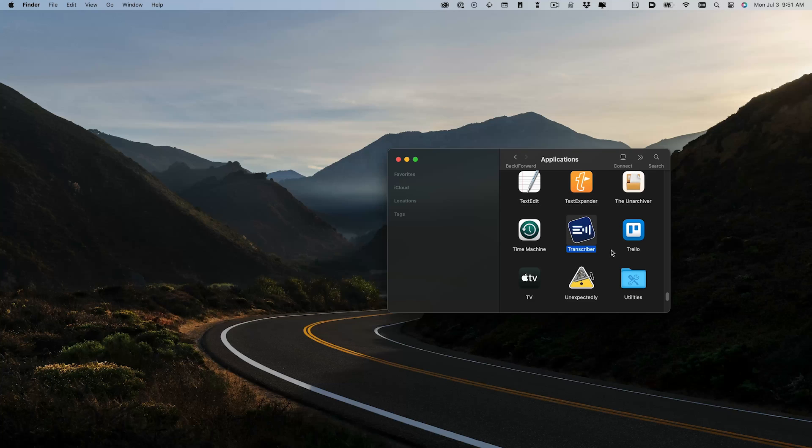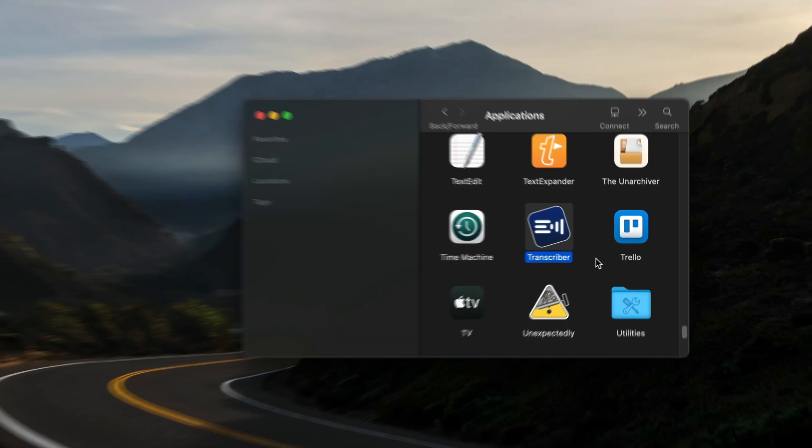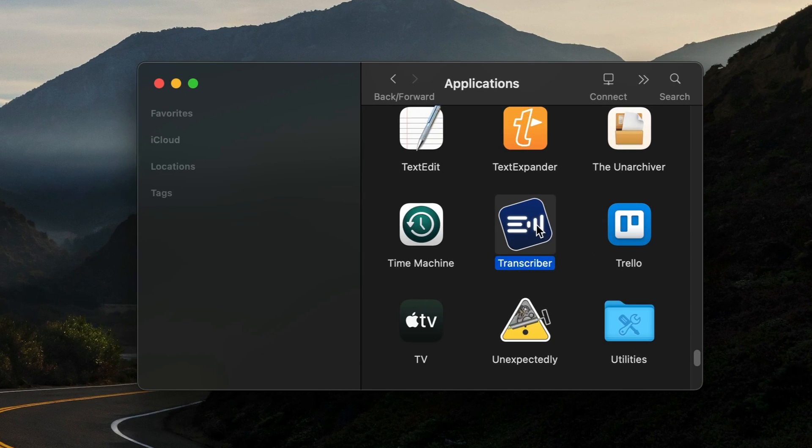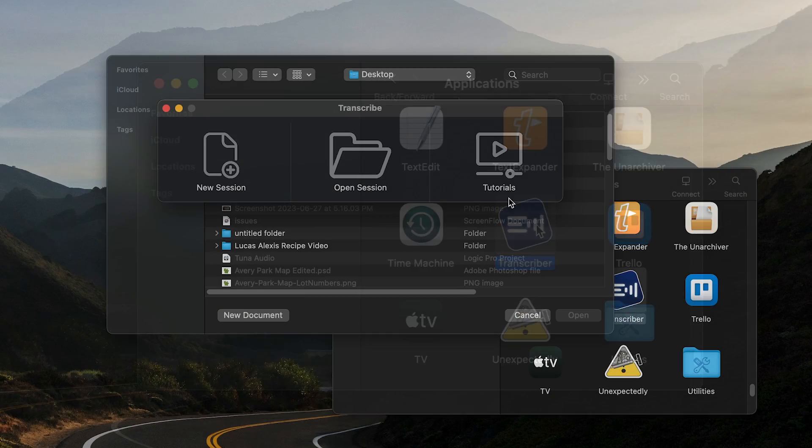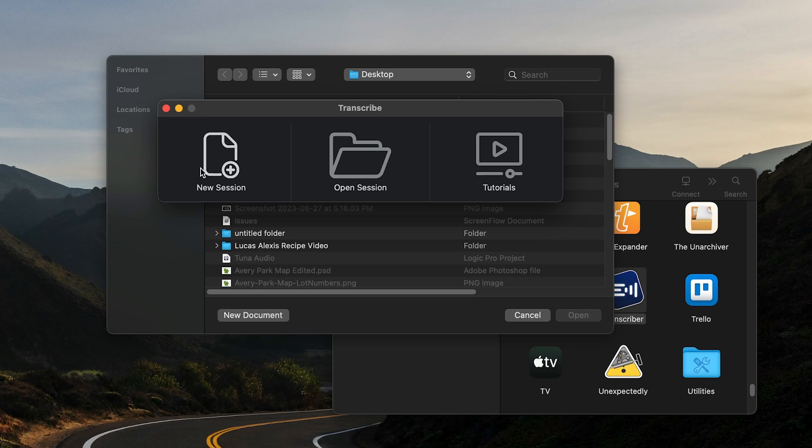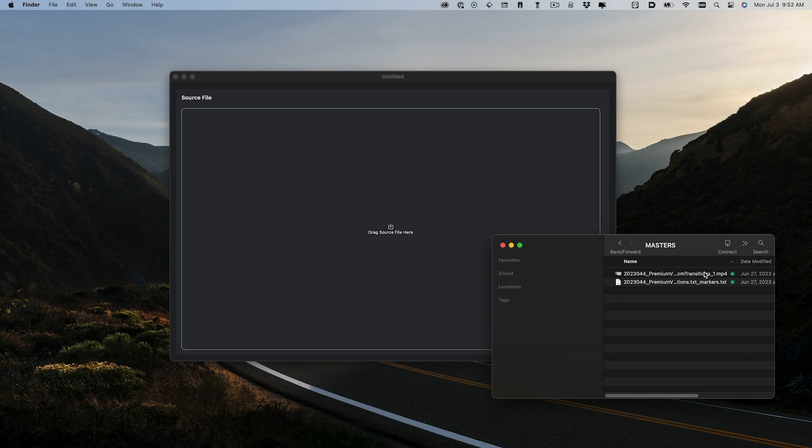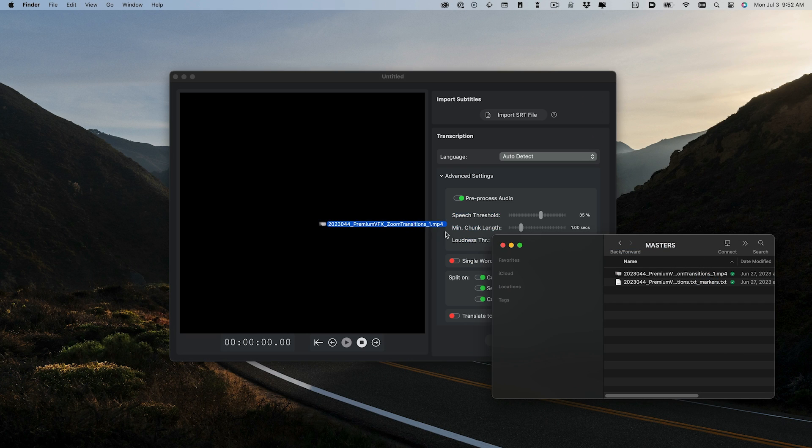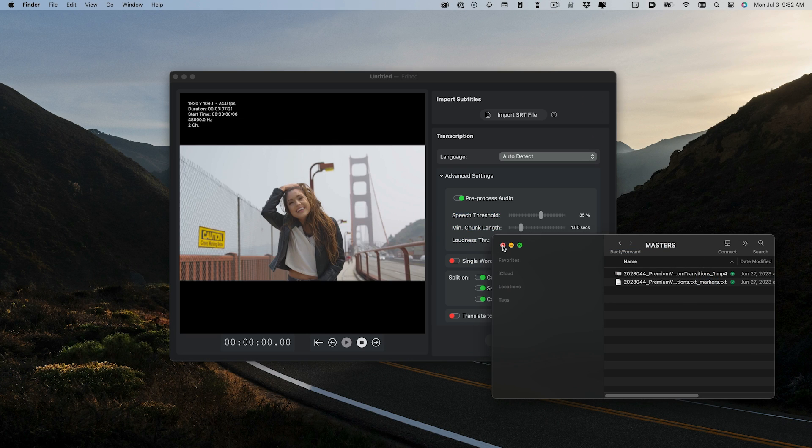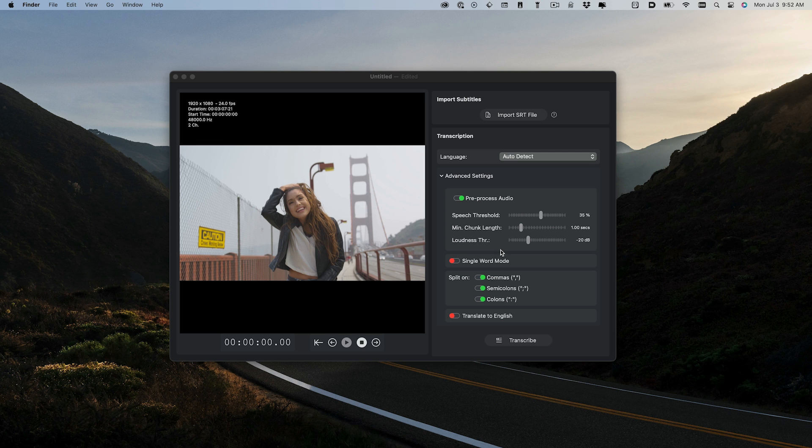Transcriber is a standalone application. I'll launch the app and choose New Session. Here I can drag a source file to transcribe. In this case, I'll drag another FX Factory tutorial video.